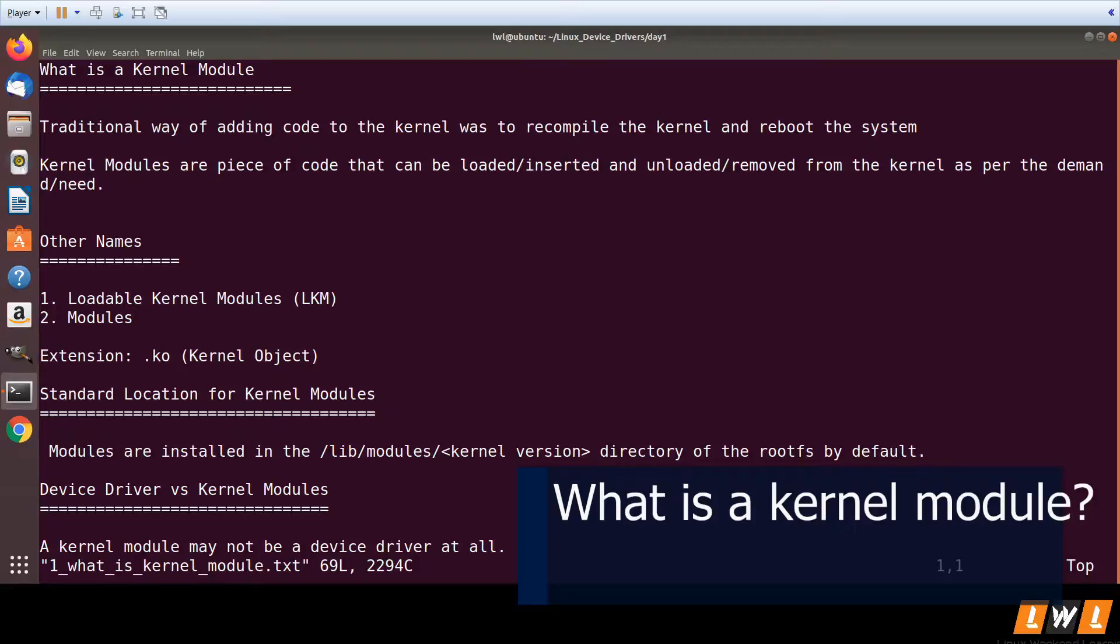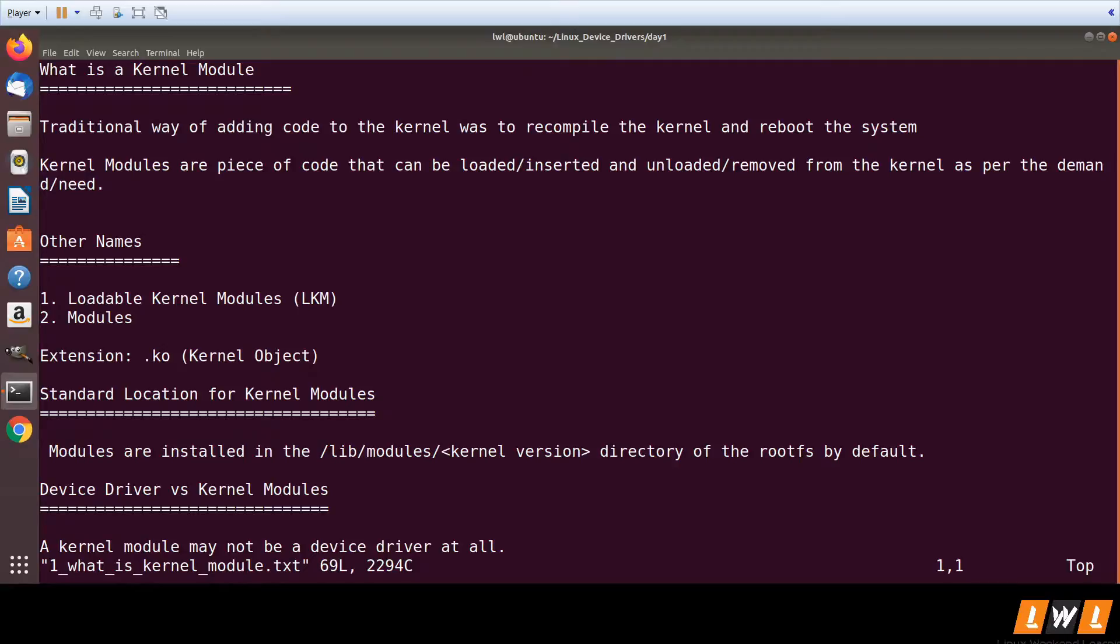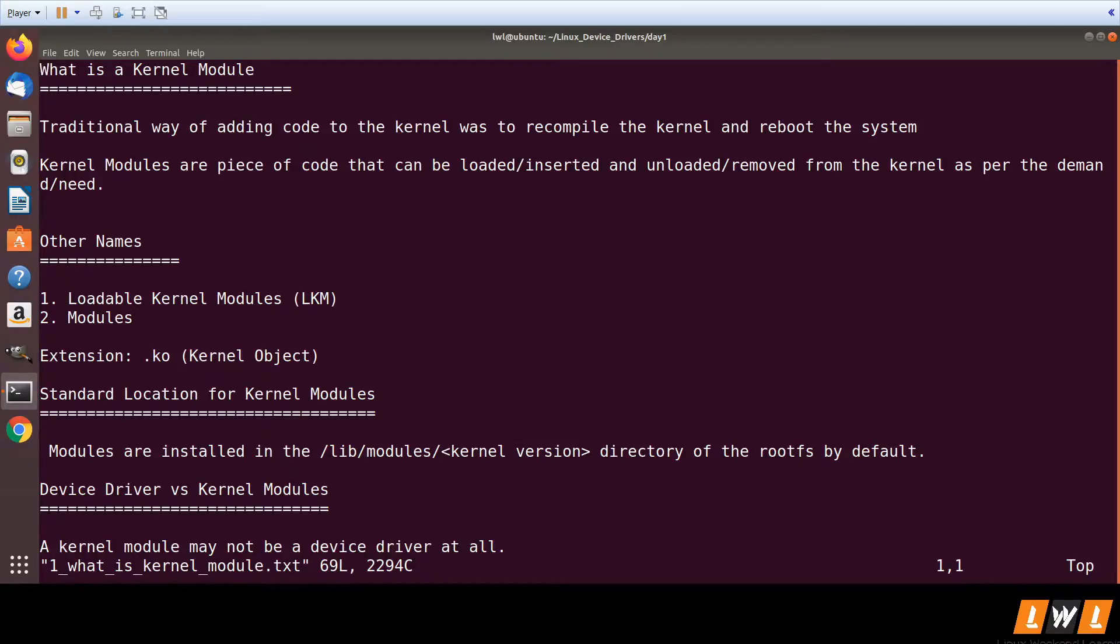We have seen what is a device driver. Device driver is a piece of software or code which actually communicates with the hardware. Then we have one more terminology which is kernel module. So let's see what is a kernel module.